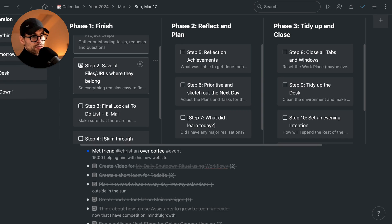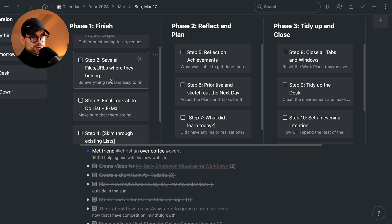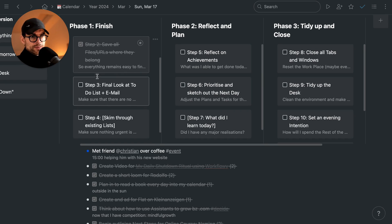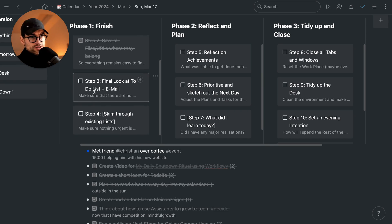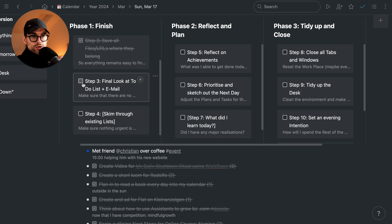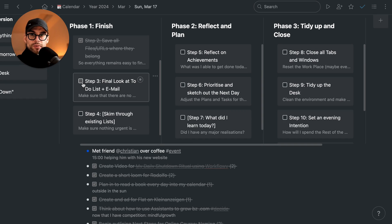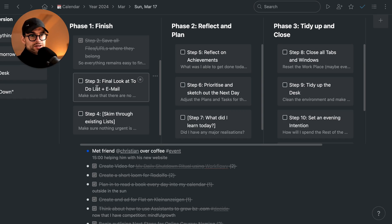Maybe files in different Asana projects or whatever you have there. Then, of course, final look at to-do list and email. This means that I'm going to go to my client project lists or my other personal project lists and look if there's something that might be coming up in the next couple of days.